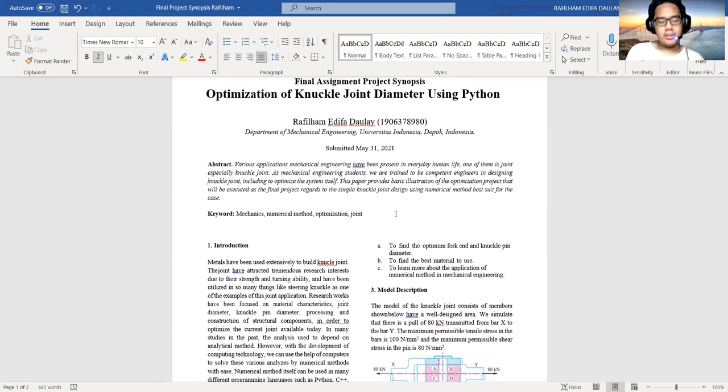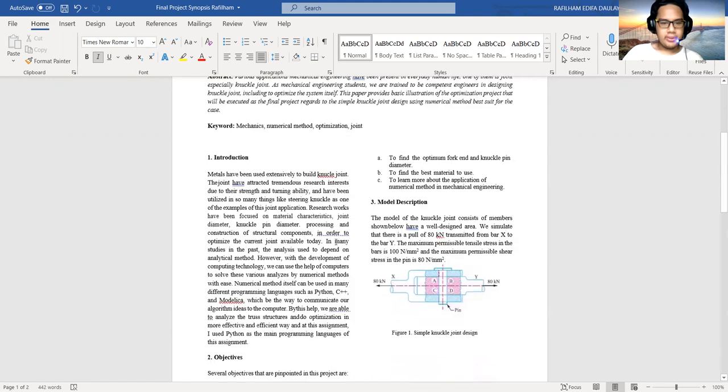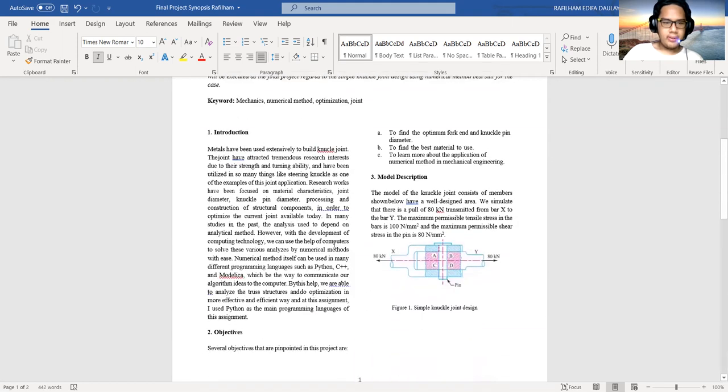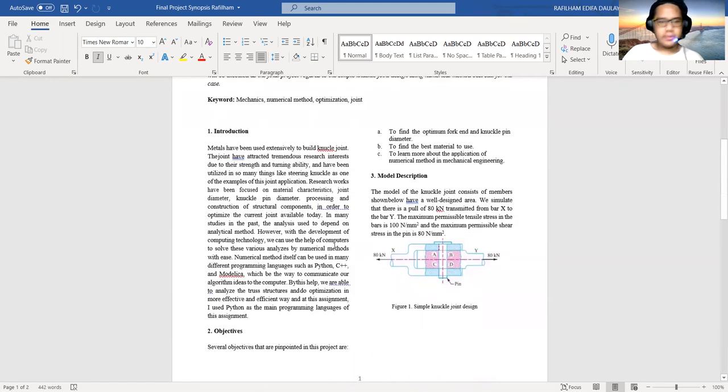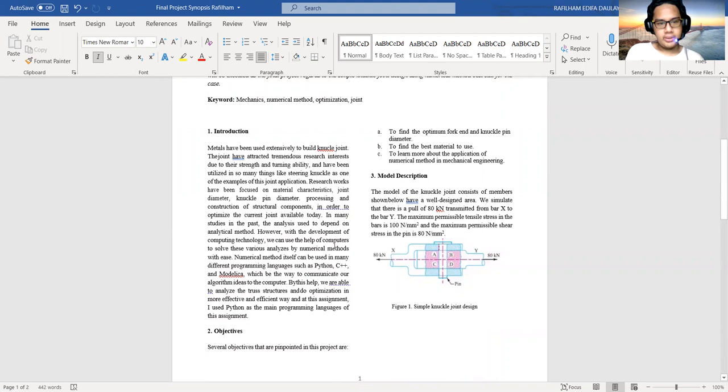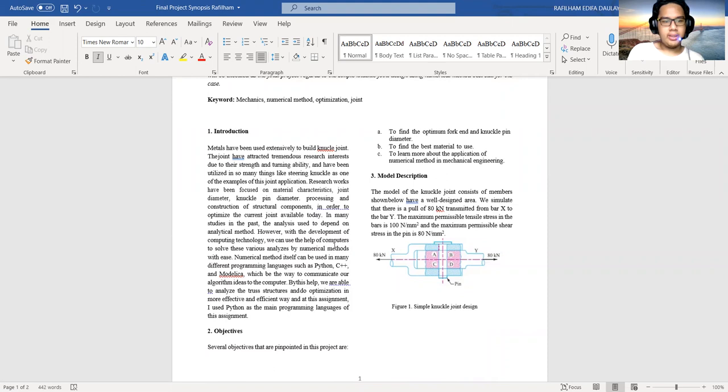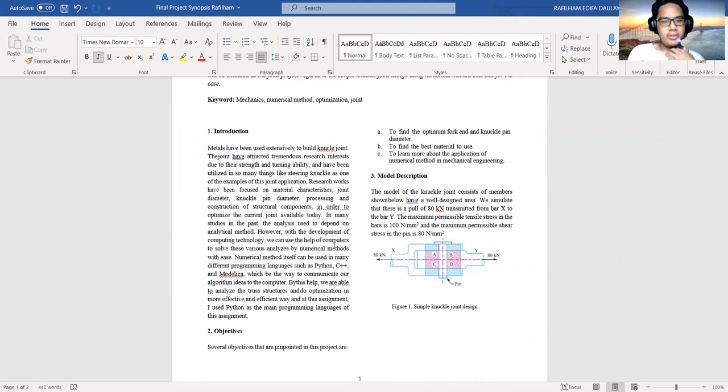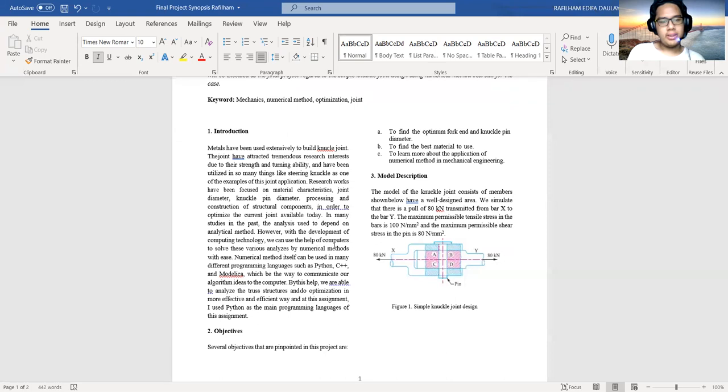In this project, the keywords are: mechanics, numerical method, optimization, and joint. First, introduction: Models have been used extensively to build knuckle joints. The joints have attracted tremendous research interest due to their restriction and turning ability, and have been utilized in so many things like steering knuckles as one example of joint application.